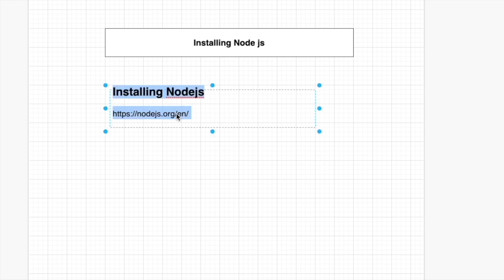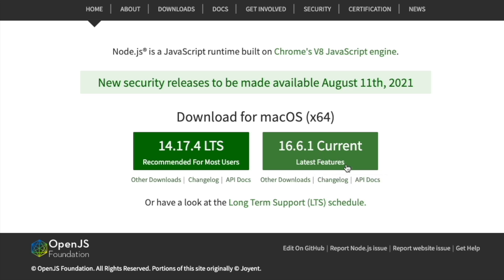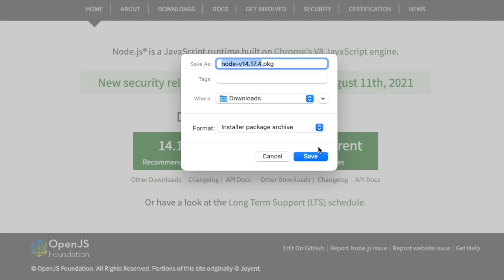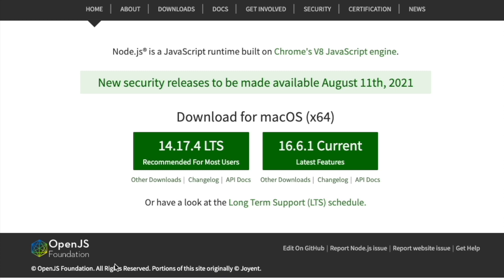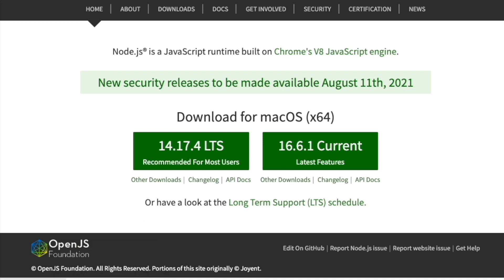We can just go to the Node.js website. This one is the latest version, but I recommend you to use the recommended version like this one. You can just click this one, then click save and open the installer.